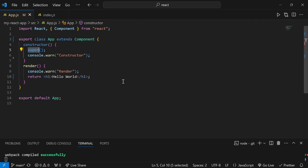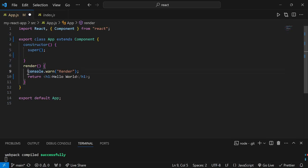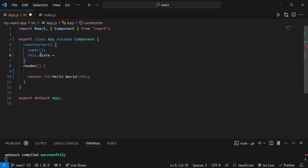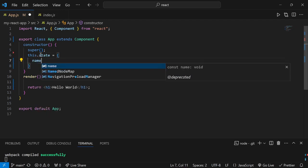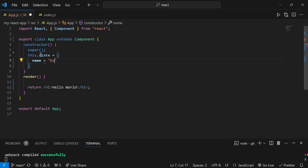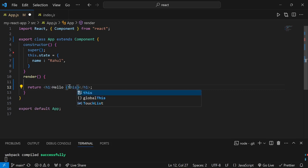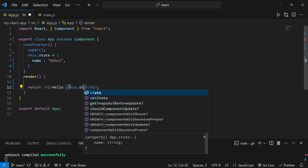Now let's use the constructor to initialize component state. I'll remove the console statements and instead write this.state = { name: 'Raul' } inside the constructor. This initializes our state. Then inside the return statement, instead of 'Hello World', I'll render this.state.name to display the state value on screen.